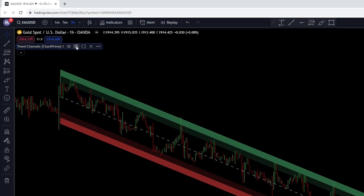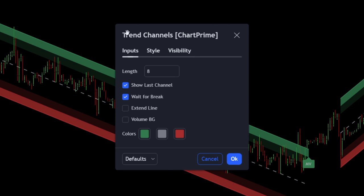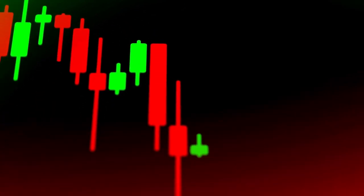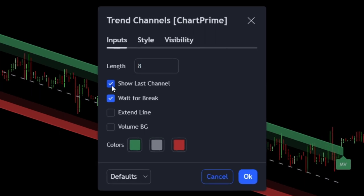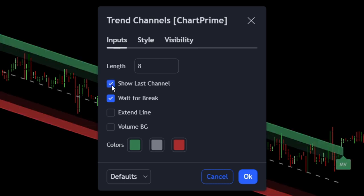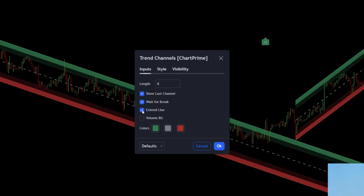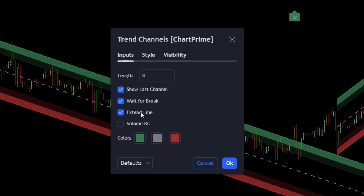Go to the settings tab to check that everything is correct. In the inputs tab, the length is basically the lookback period of the channels — I recommend keeping this on eight. I also recommend checking 'Show Last Channel' so you can see at least two channels on the chart. You can also check the 'Extended Line' option to extend the trend channels, but personally I prefer to have this unchecked.